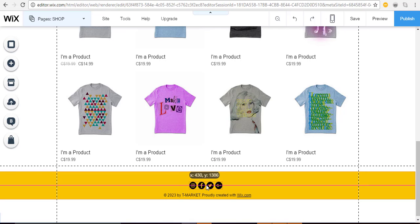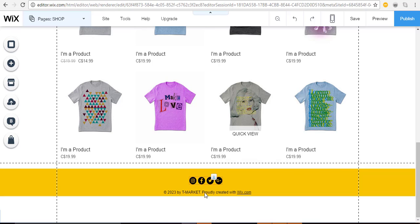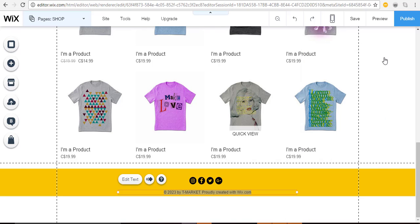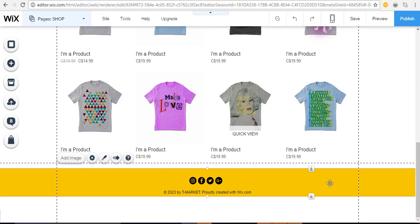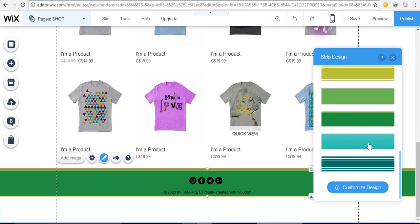The entire social bar can be moved by clicking on it and dragging it wherever you'd like. Purple lines pop up when you're moving things around to help with alignment. For the copyright message, click on it, then 'Edit Text,' and change the text, font, size, and even the color. If you want a different background for the footer, click off the social bar or text, then click 'Design' and choose from strips to get a different look.